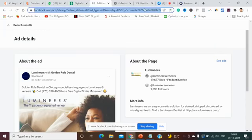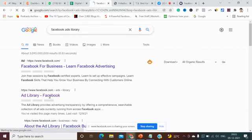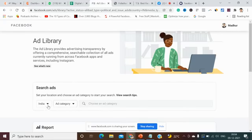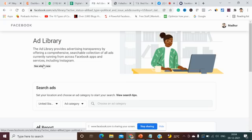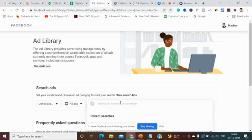We will see this with the help of the Facebook Ad Library. I'll click on Facebook Ads Library. You have to change your country — I'll select United States. Then in the ad category, let's see all ads.